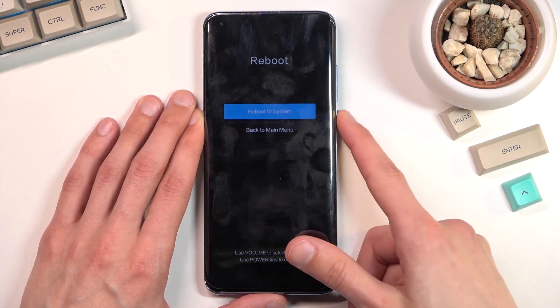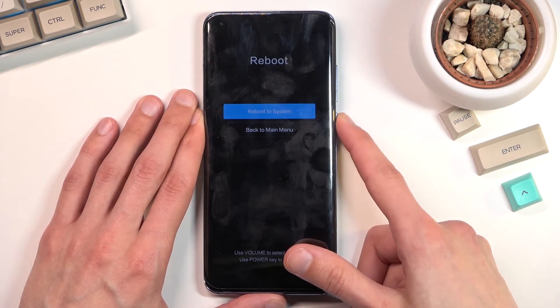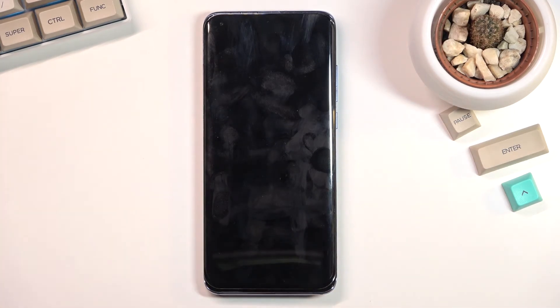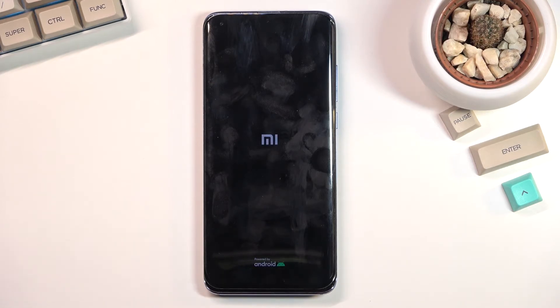Press the power key and this will continue the process in the background, and once it's finished it will bring up the Android setup screen.